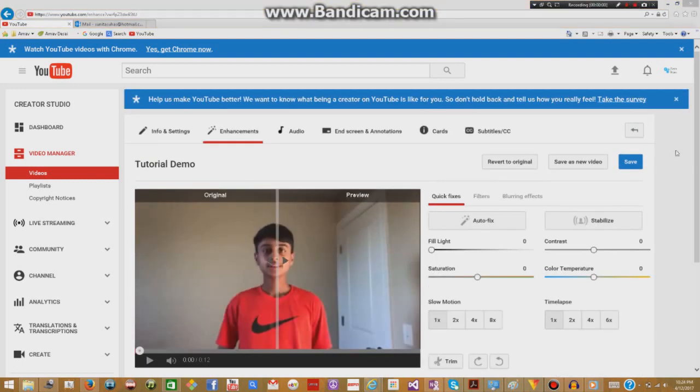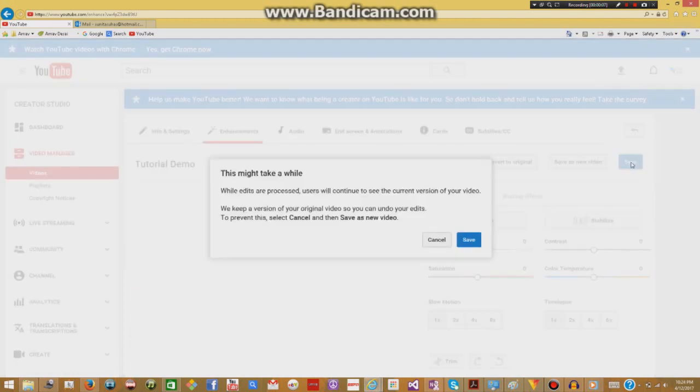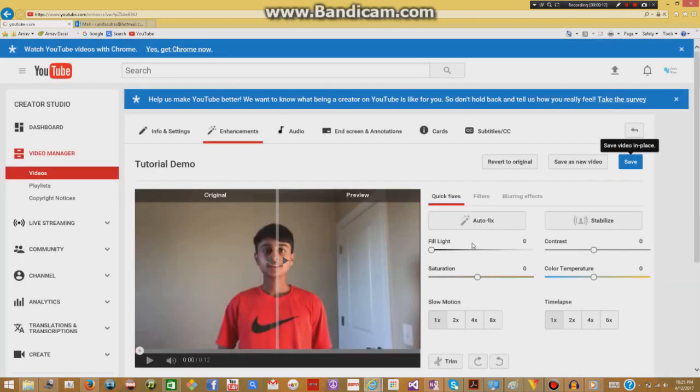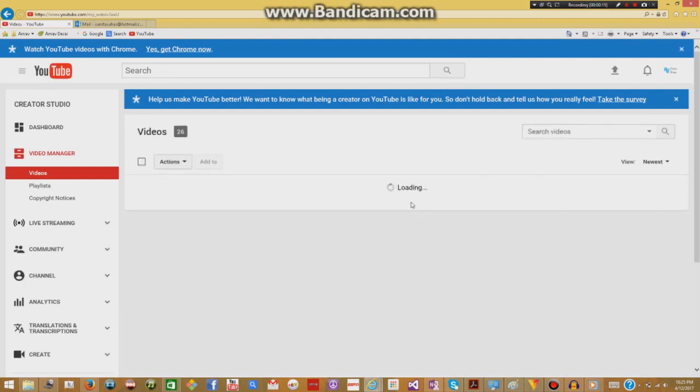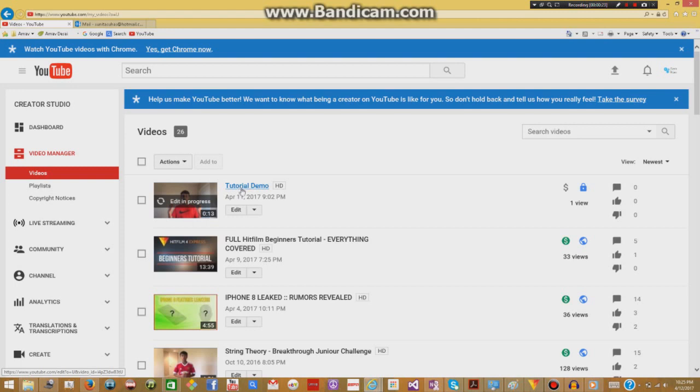So once you've made all your changes and you've blurred everything that you wanted to, what you're going to do is go to the top right and click save. And then this is going to pop up and you're just going to click save again. And now you'll see here in a second when we go to video manager, it's going to say edit in progress. So it's saving all our blurring effects and it may take a few minutes for it to complete.